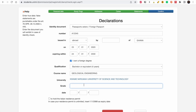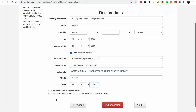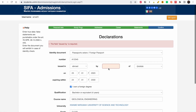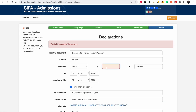Select your university from the list, enter your grade — I'll put 71 — and enter the date of graduation. I'll choose 2020. Then proceed to the next step to check for any errors, such as the 'issued by' field for the passport.